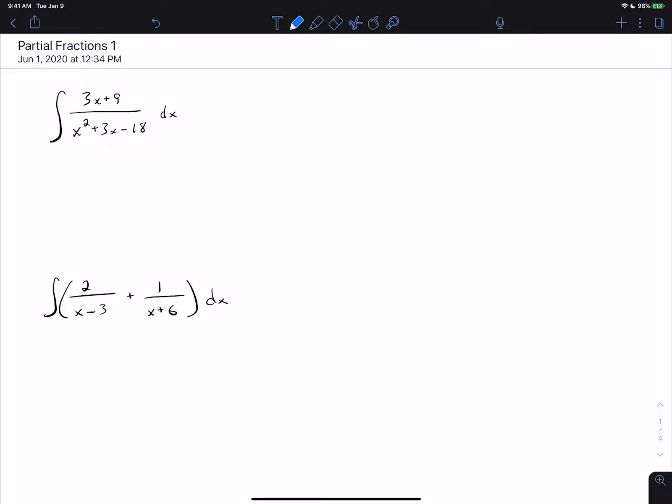This is the first video on partial fractions. I want you to look at the two problems on the screen and pause the video for a second and figure out which one would be easy to do based on what we have covered so far in this course. So pause it, try to work both of them, but only one of them should be straightforward based on what we've done so far.